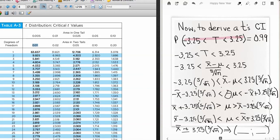This derivation uses a specific value of t but works for any particular t-value. The key takeaway is understanding how to use the t-table and how this confidence interval is derived — just as the confidence interval for the mean using the z-distribution is derived.